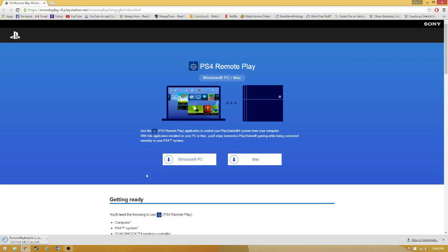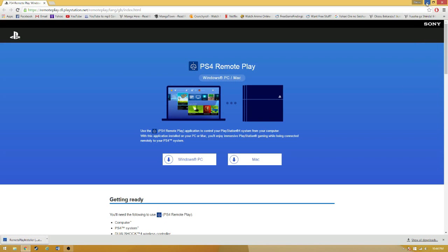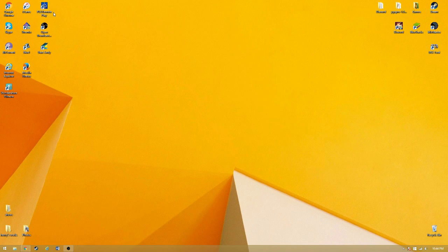I already have this downloaded and it's already on my desktop. You're just going to want to follow the instructions for the download. Next, you're going to want to double click the PS4 Remote Play wherever you put the download.